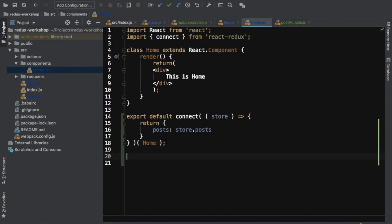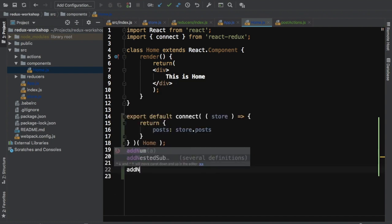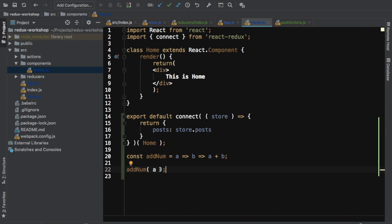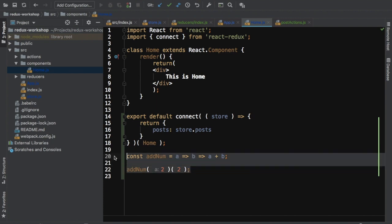This is a higher-order component — it's actually using currying. For example, you can write a function like addNum = (a) => (b) => a + b. If you call it as addNum(2)(2), you get a + b. This currying pattern is used in functional programming and allows you to take one parameter at a time instead of all at once. That's how connect works — it takes the function first, then returns an enhanced component.